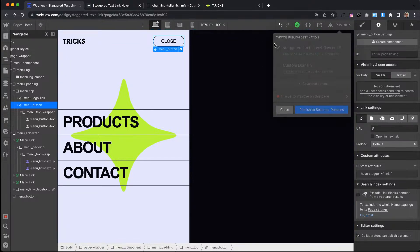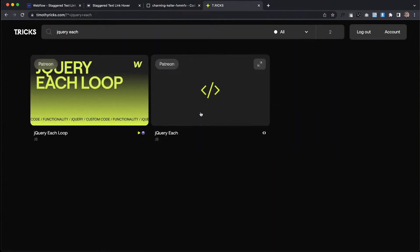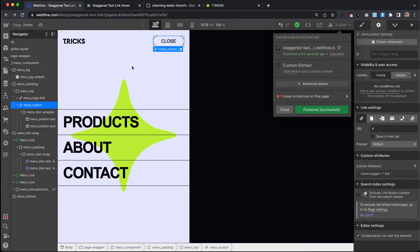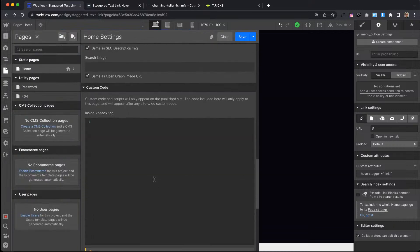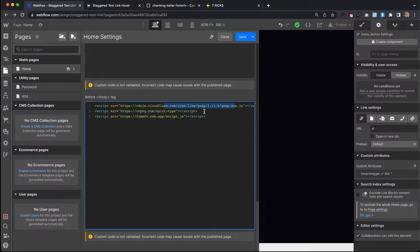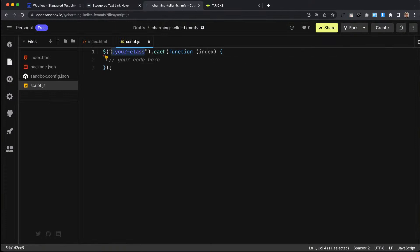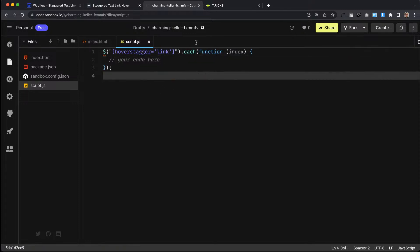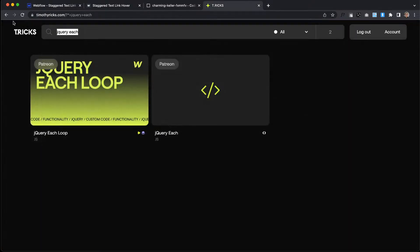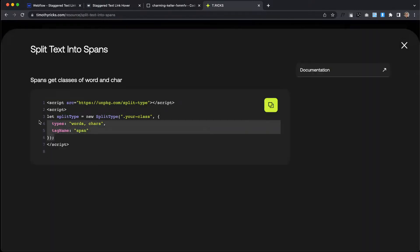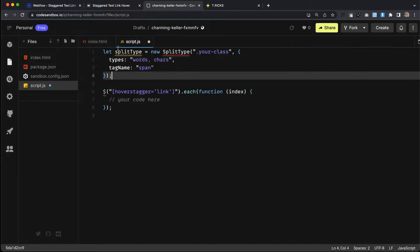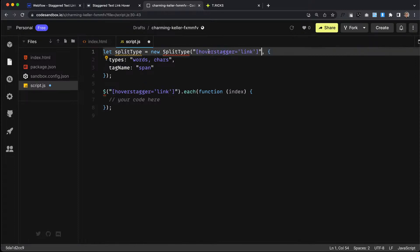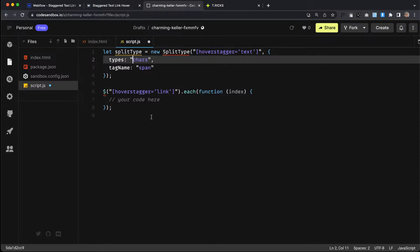Once that's set, we can publish. The first thing we're going to do is use a jQuery each loop to loop through each of the links on the page and create a timeline for each. I'm using GSAP for the animation, the SplitType library to split the letters into spans, and I've linked up my CodeSandbox file. To target by attribute, we add straight brackets and look for the attribute Hover Stagger with a value of link. Before the loop, I'll run SplitType on everything with Hover Stagger text to split them into character spans.